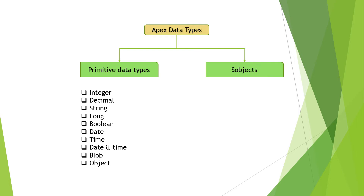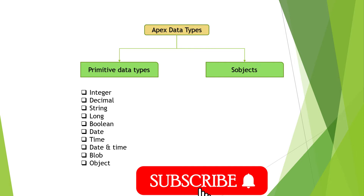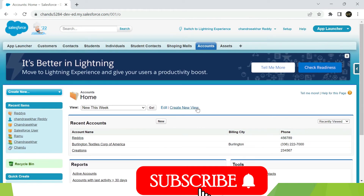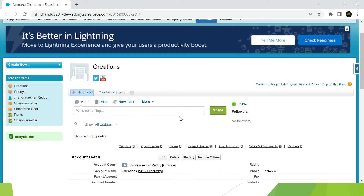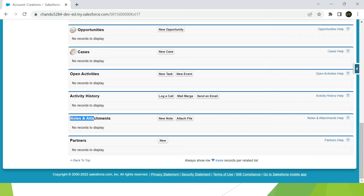One more very important data type is Blob. For example, on an account object record, there are notes and attachments sections. If you use a large number of files, images, pictures, or text files, you can use the Blob data type. You can convert the data to bytes and store it — Blob stands for Binary Large Object. If you have a large file, you can store it using the Blob data type.